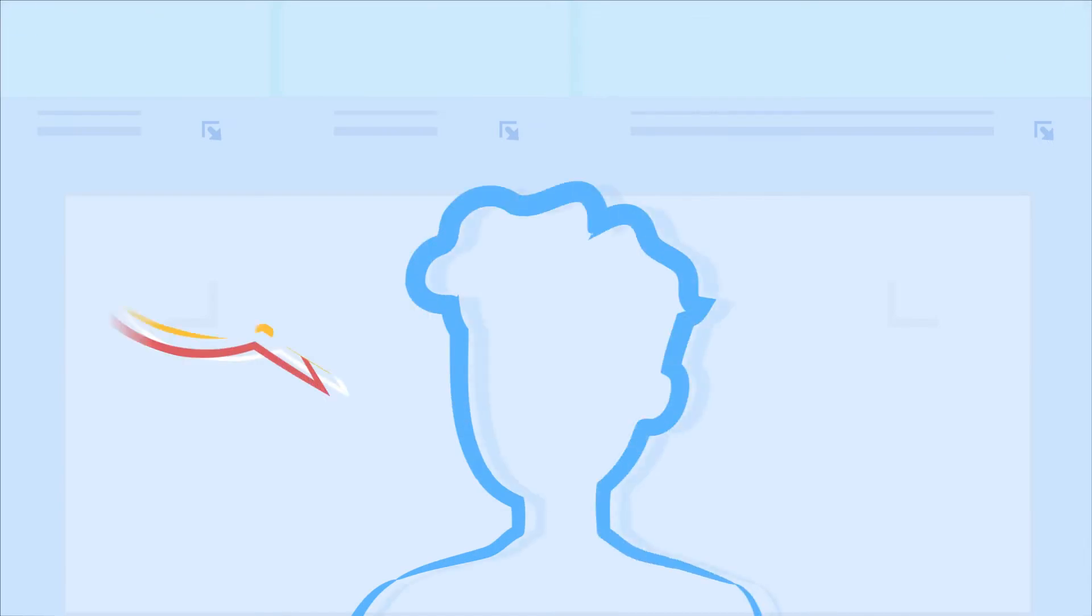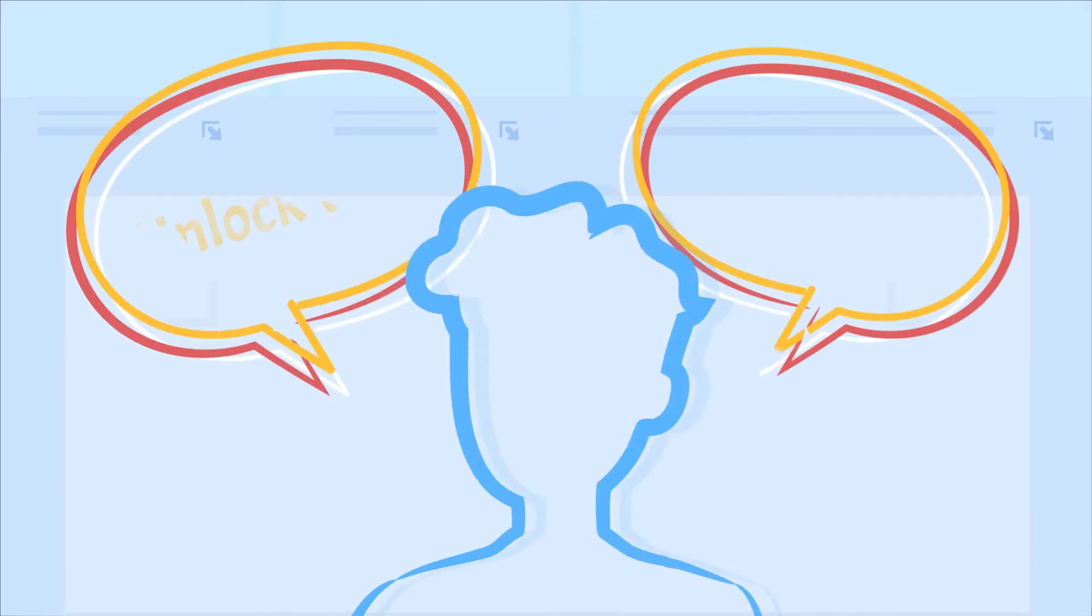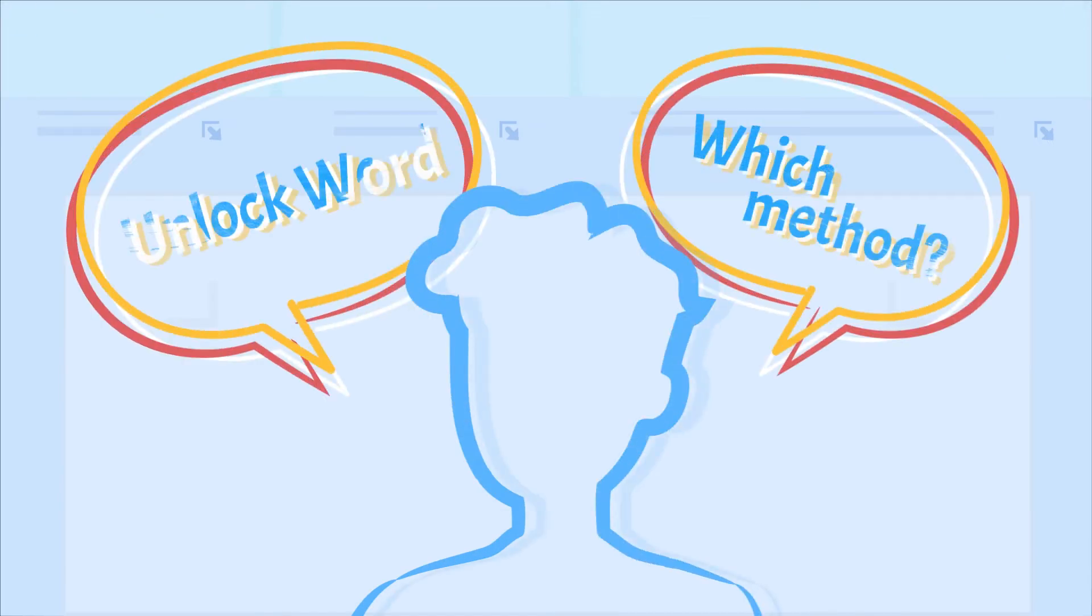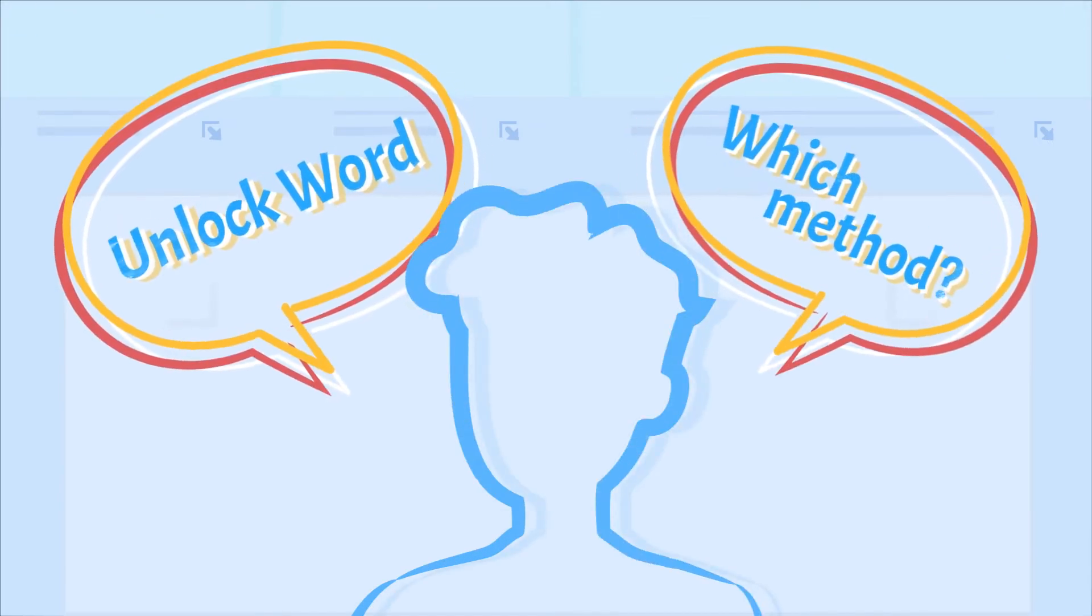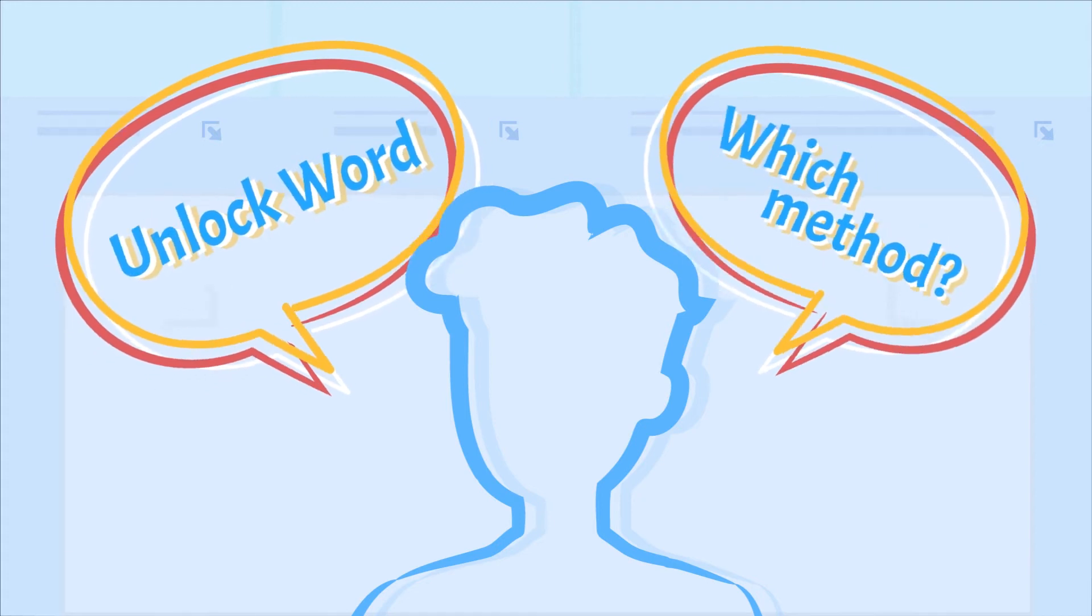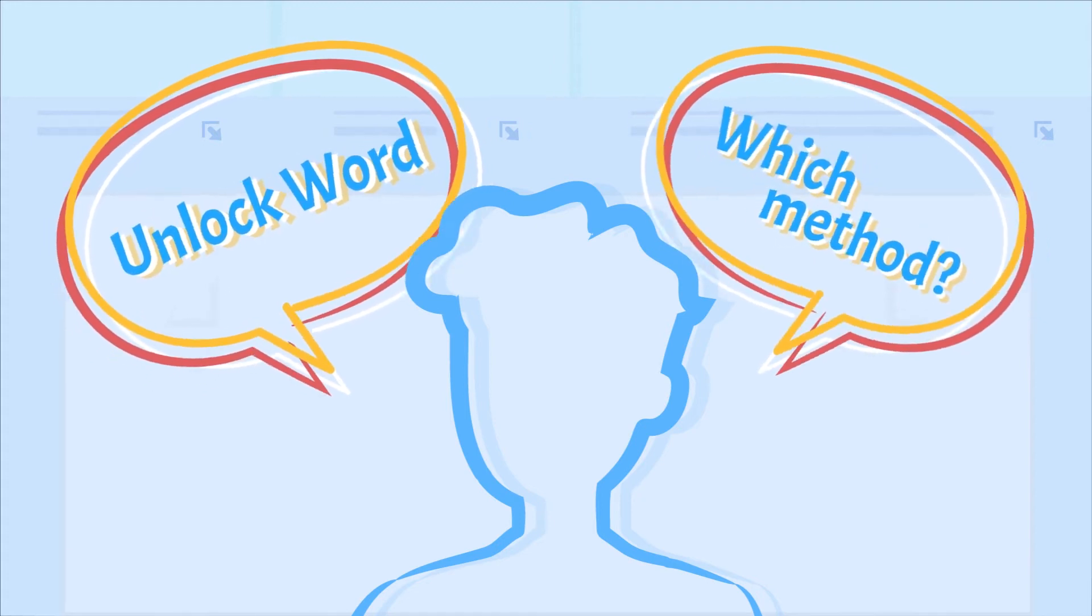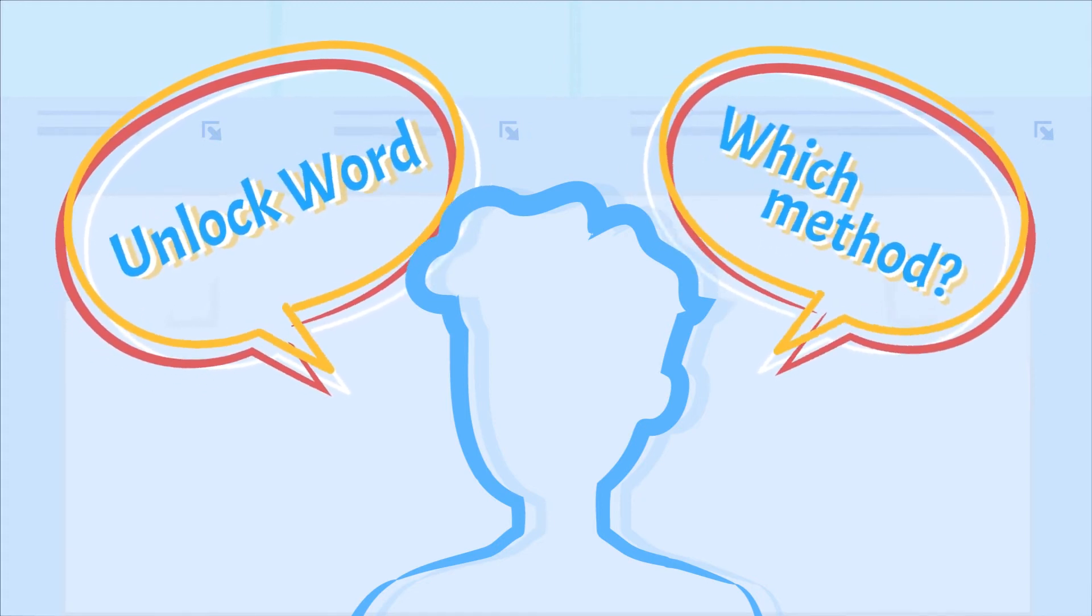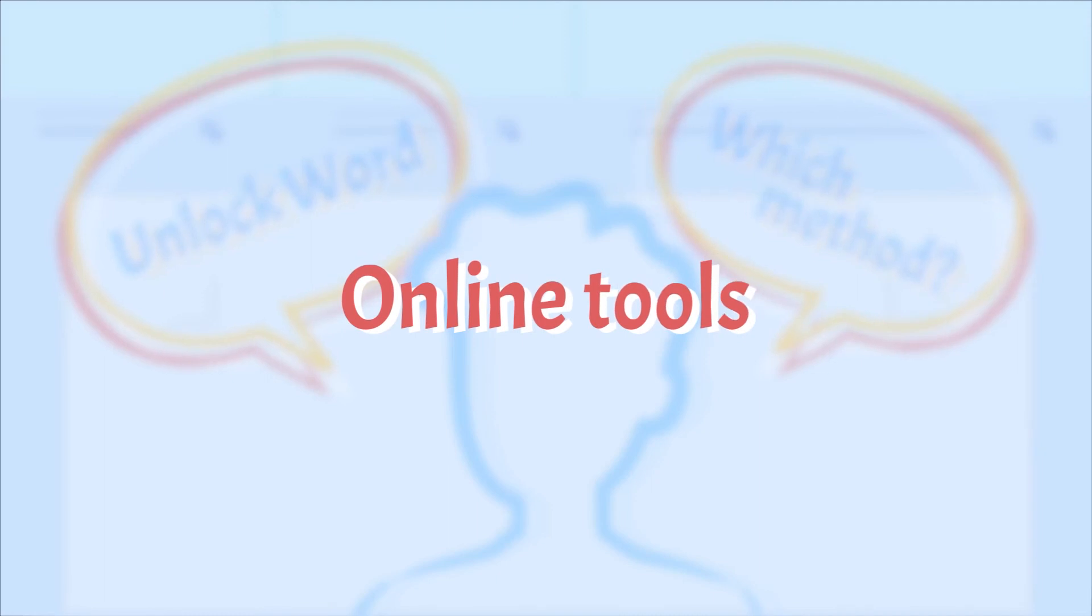No matter the reason for forgetting your password, we're sure that you are anxious to unlock it and get back to whatever you were working on. Under such conditions, many people choose to solve it using online tools.